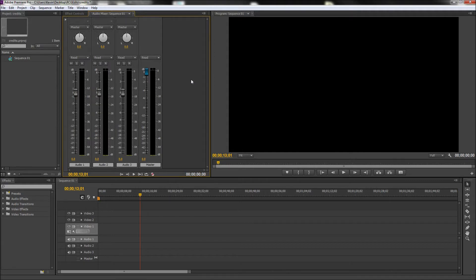Today in Premiere, we're going to be taking a look at how you can set up your own Hollywood-style scrolling movie credits.